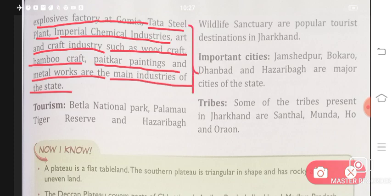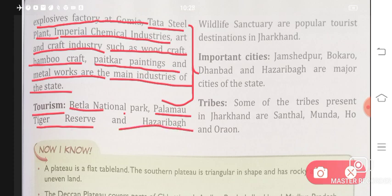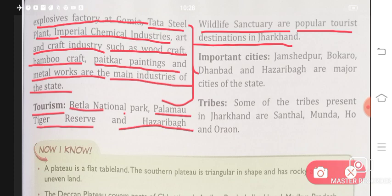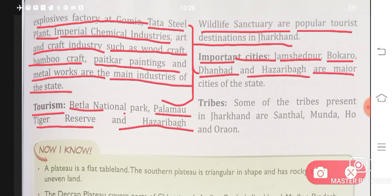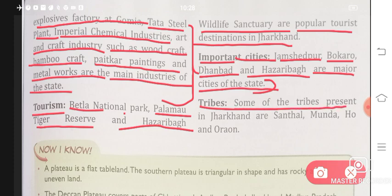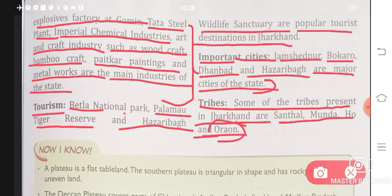Important industries of Jharkhand are also noteworthy. Tourism: Betla National Park, Palamau Tiger Reserve, and Hazaribagh Wildlife Sanctuary are popular tourist destinations in Jharkhand. Important cities are Jamshedpur, Bokaro, Dhanbad, and Hazaribagh. Some of the tribes present in Jharkhand are Santal, Munda, Ho, and Uraon — tribes are local people with their own local languages and cultures.